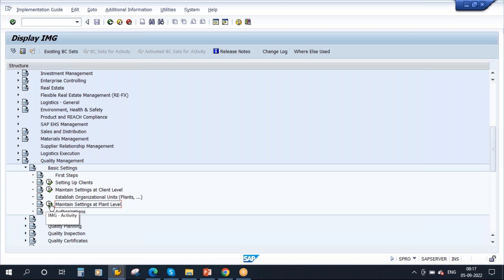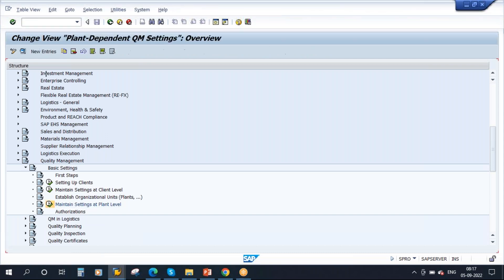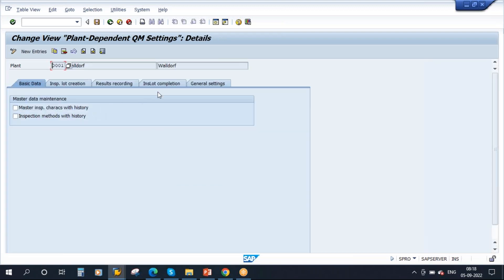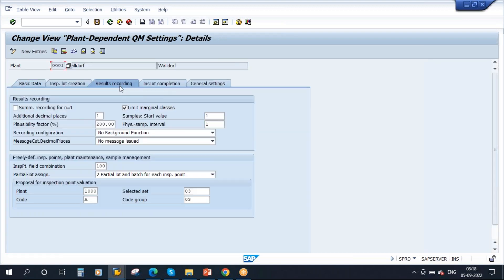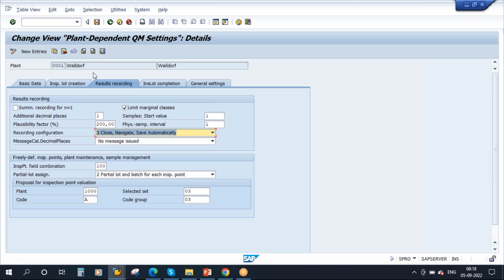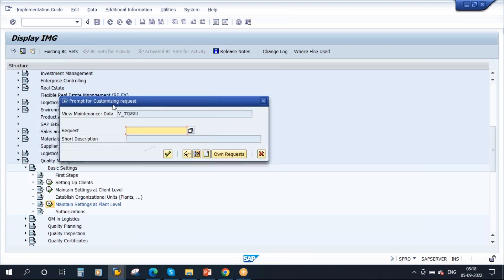Suppose I go to Maintain Settings at Plant Level. I have plant 0001 and I will make some changes to this plant configuration. Let me go to details and go to Results Recording. Suppose I will change the recording configuration setting — for example, 'Close Navigate Save Automatically.' I will make this change and save it.